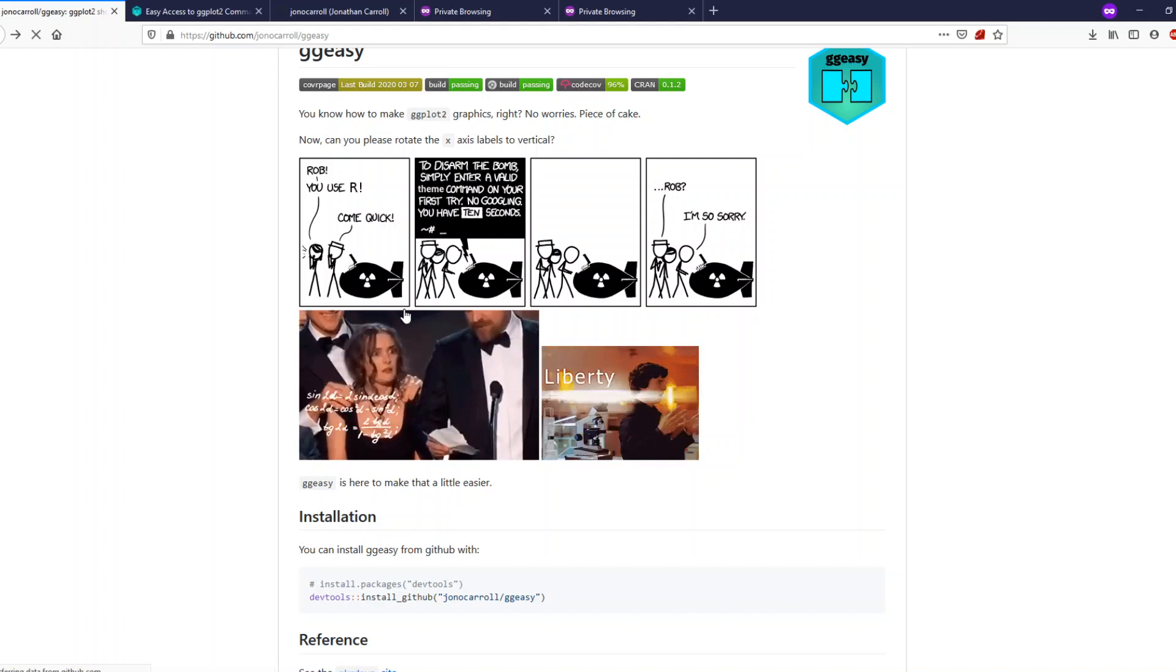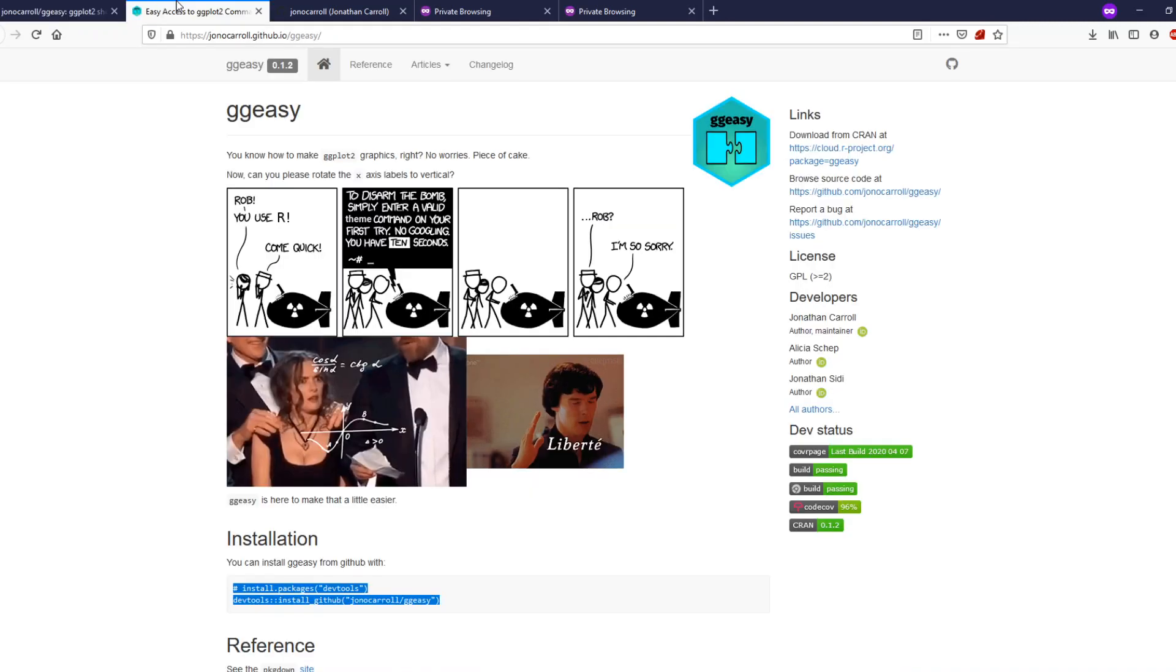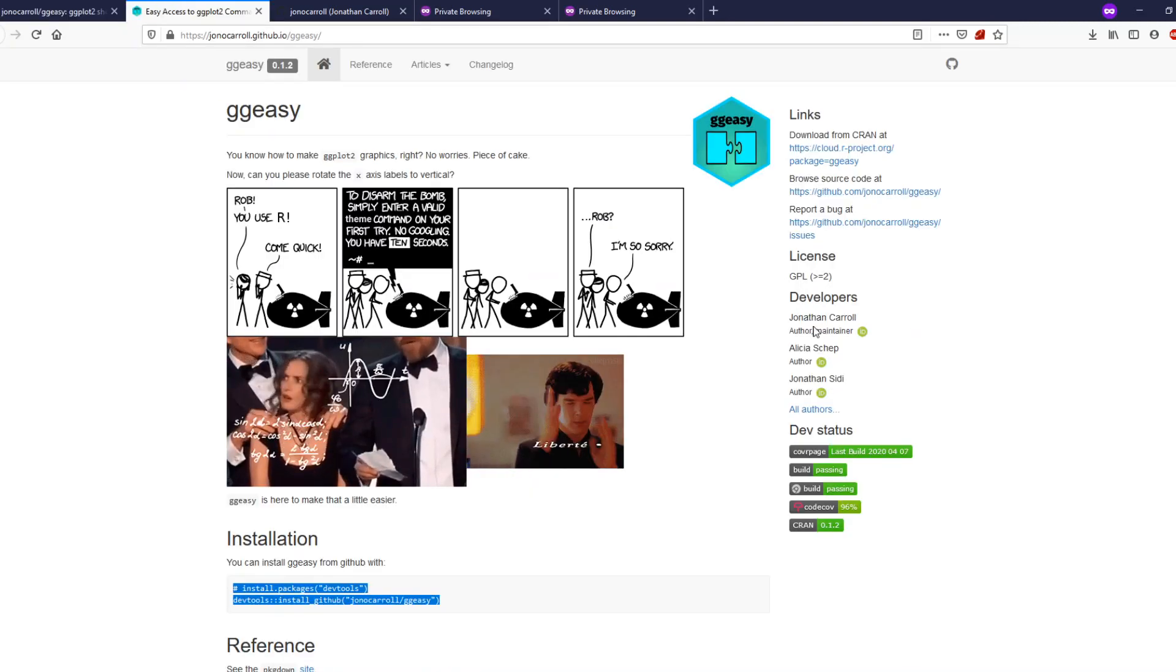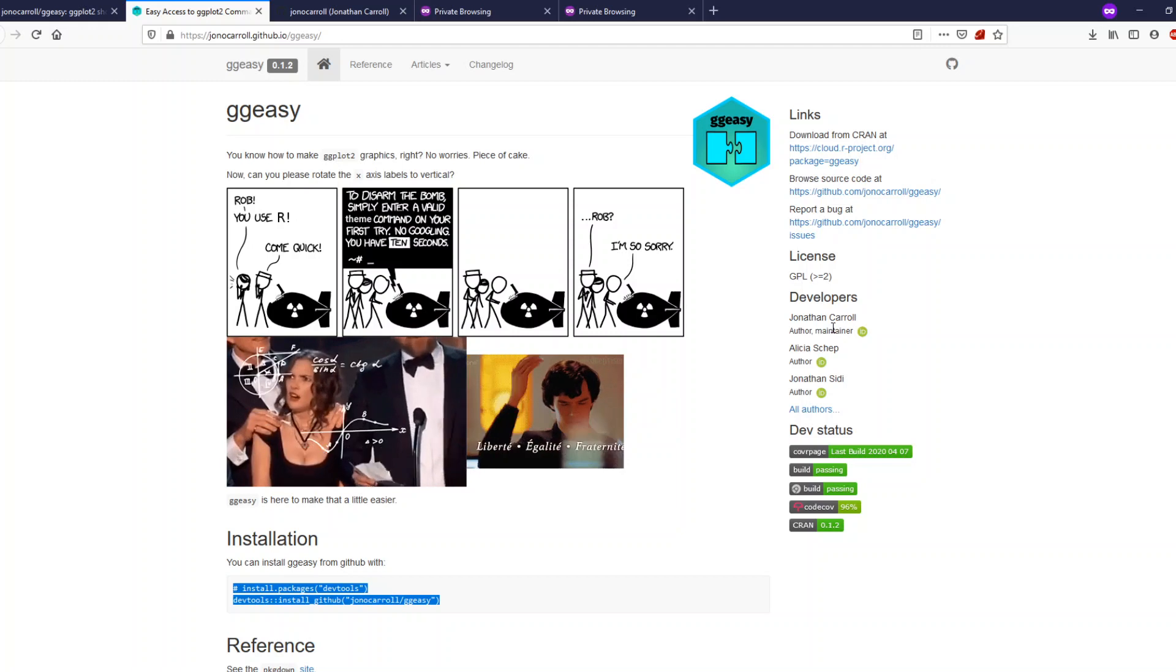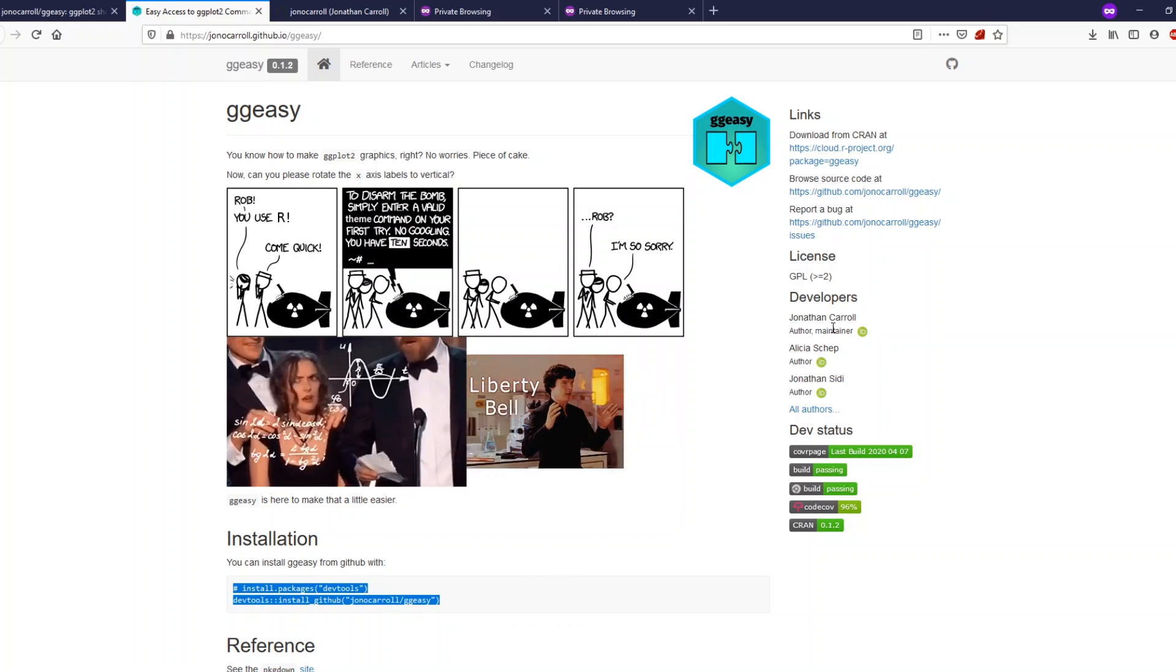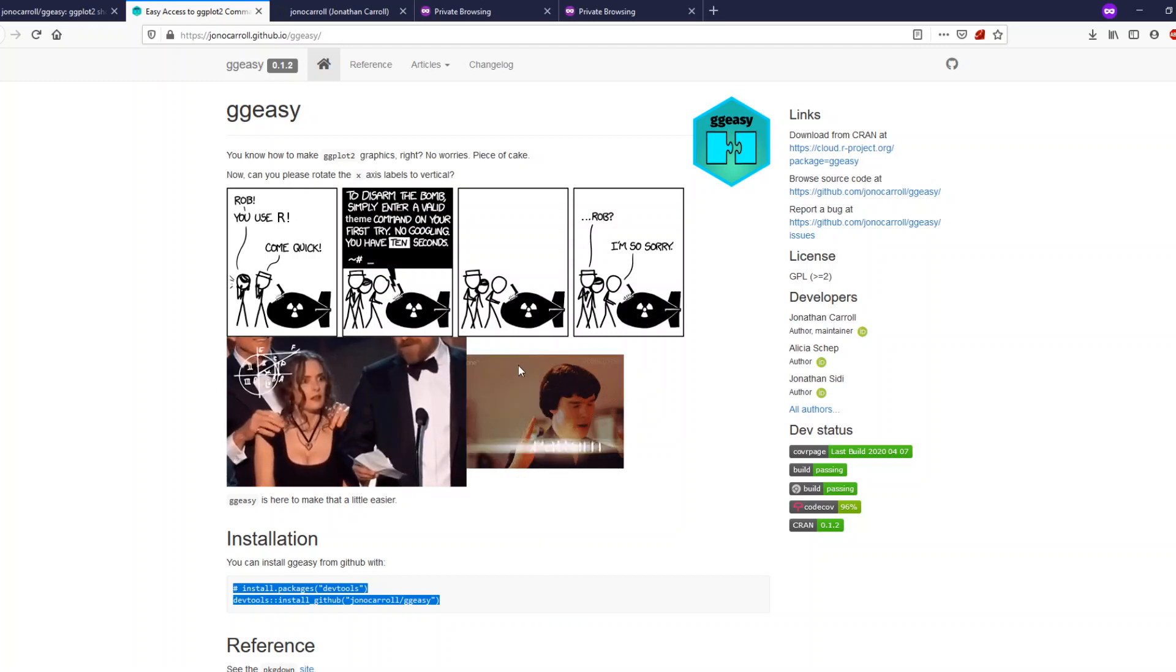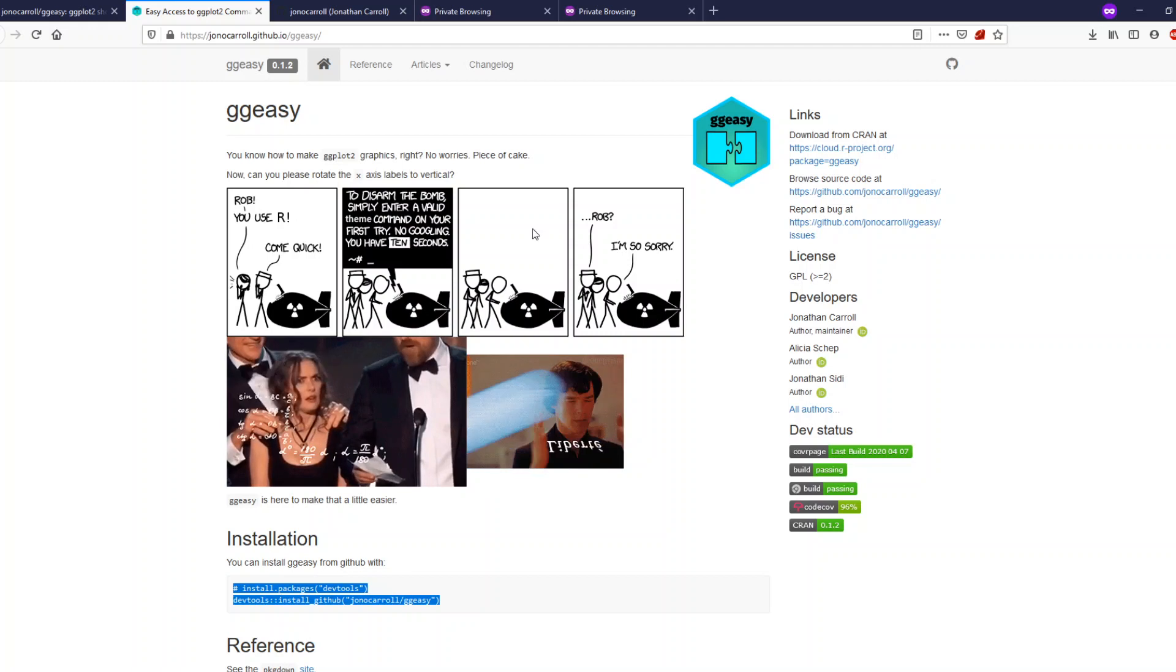Hey friends, welcome to OnLittleCoder. In this video we're going to look at an R package that helps you customize ggplot plots in an easier way. The package's name is ggeasy, thanks to the author and maintainer Jonathan Carroll who has made this package open source for us.